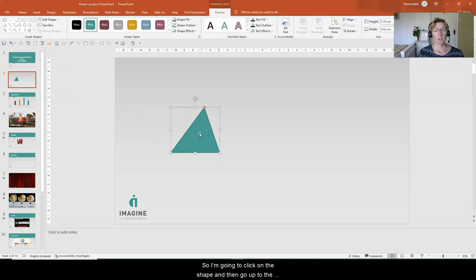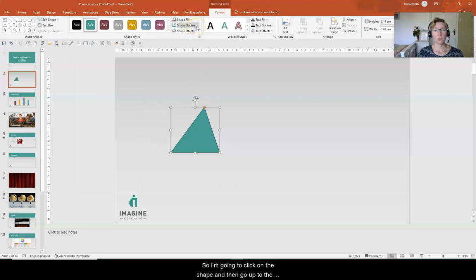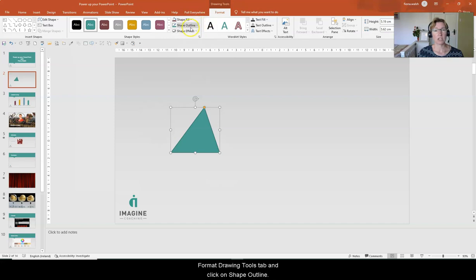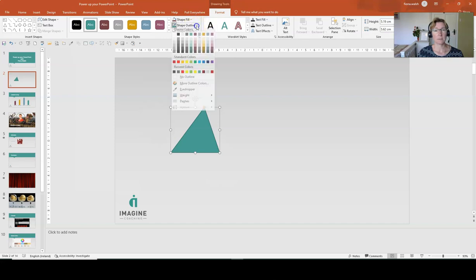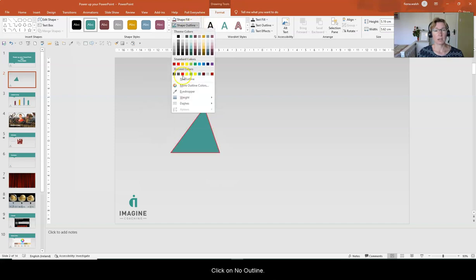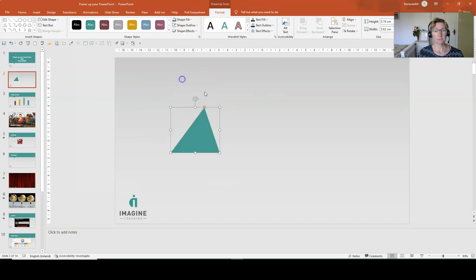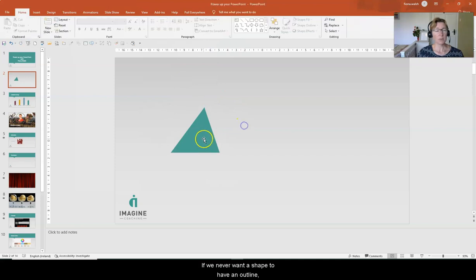So I'm going to click on the shape and then we go up to the format drawing tools format tab. On shape outline we can click no outline, but if we never want our shapes to have an outline, what we can do is right click on the shape.